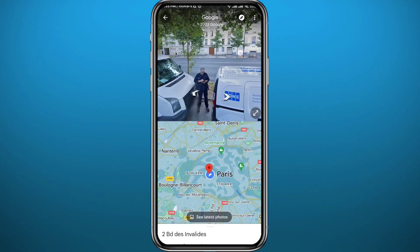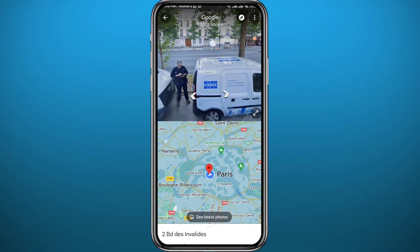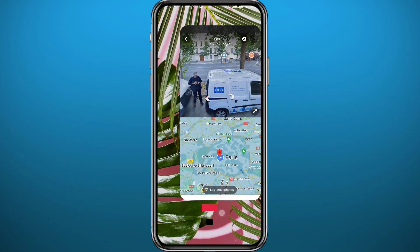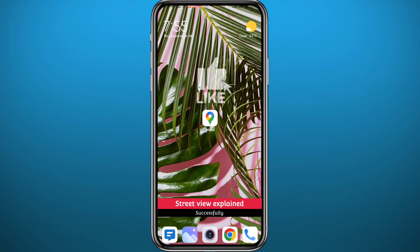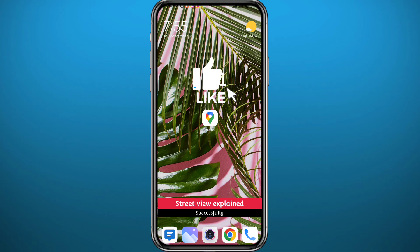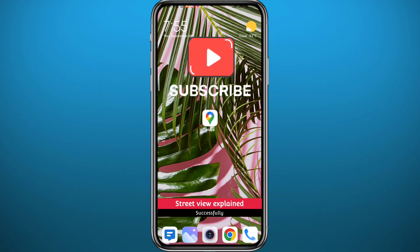You can tap on these arrows to go forward and backward. As you can see, you can check out everything using the street view feature on Google Maps, and that is pretty much it for this video. I hope it was useful — if it was, please like and comment down below, leave your questions in the comment section, and I'll try to answer every single one. Thank you very much for watching, don't forget to subscribe!